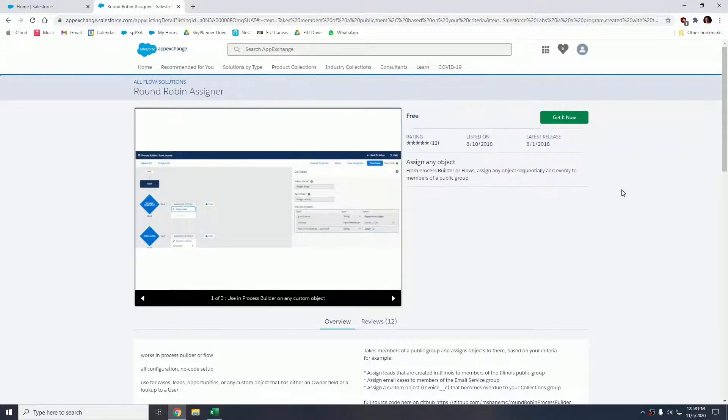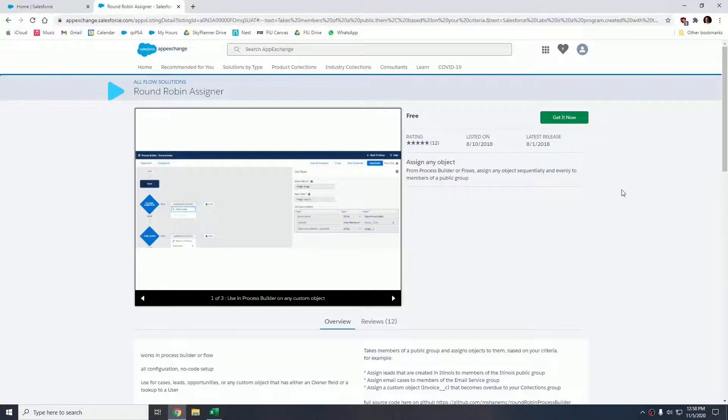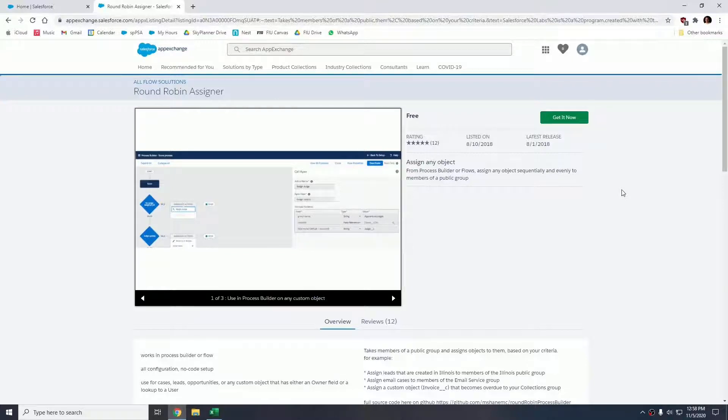In this case, you will need a package called Round Robin Assigner. We will be posting the link to this package in the video description, so feel free to install it and follow the instructions in this video.